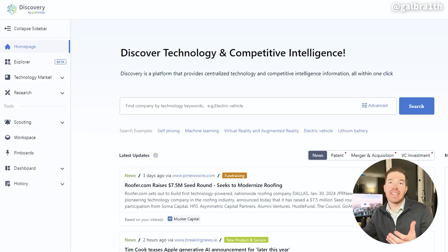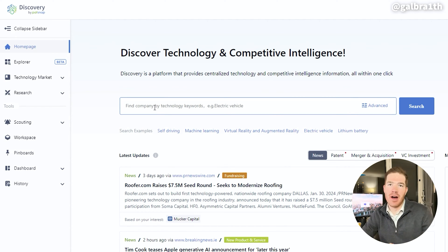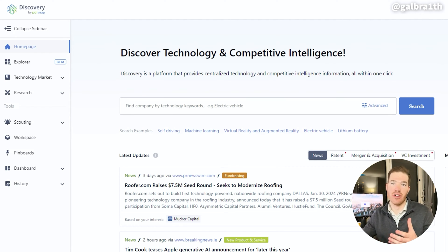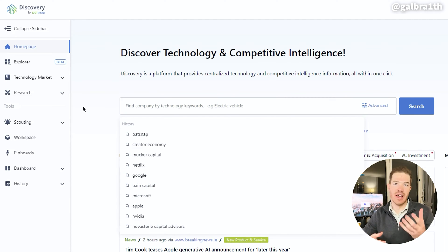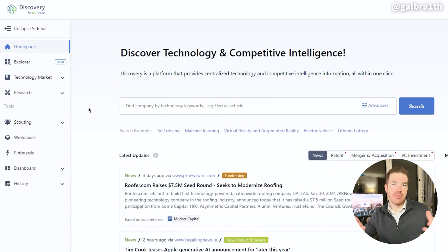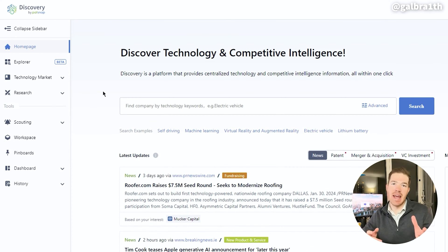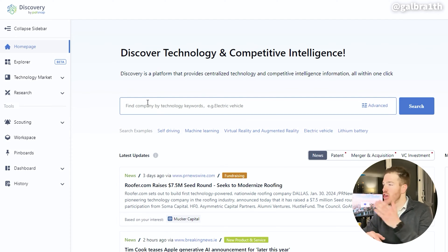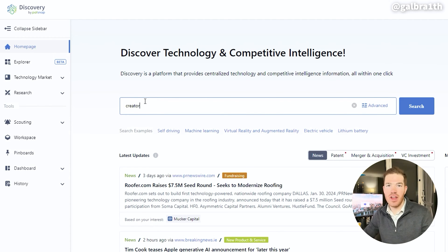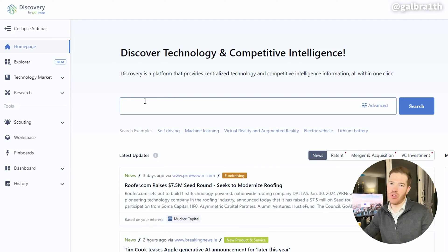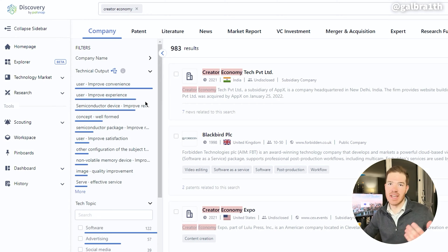So let's say I want to make a YouTube video about the recent evolution of the creator economy. I may have a general idea of the evidence or ideas I want to present, but I'm looking for additional structure and data to back up my hypothesis. Using the PatSnap Discovery tool, I can simply search 'creator economy' in the search bar, and the software sifts through billions of data points, articles, and reports to provide a comprehensive collection of information.